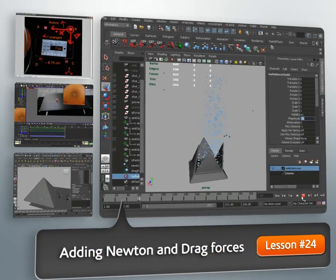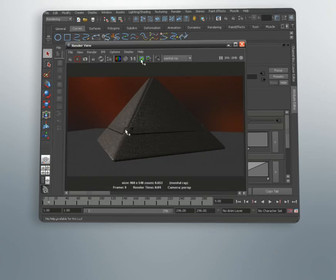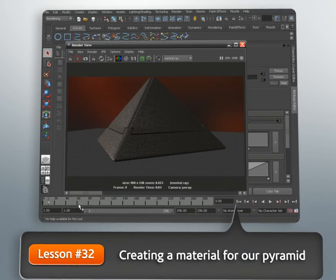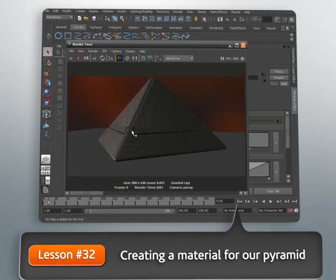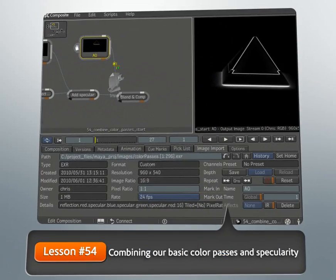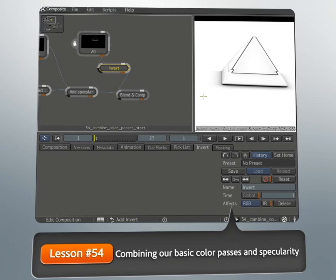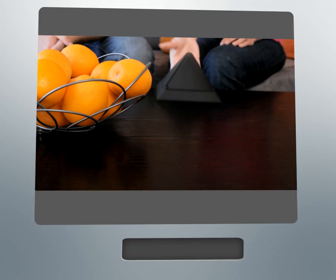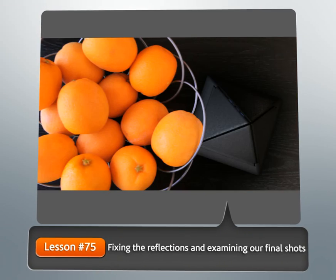Once all of our cameras are set up, we'll learn how to model our object, create dynamics, animate, texture, and then finally render our scene. We'll then jump into Composite to do some color treatment on our footage and then composite our layers together.